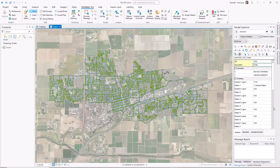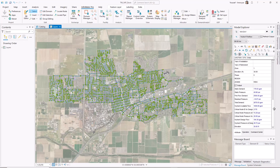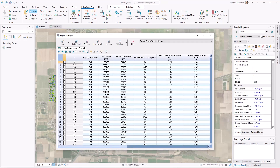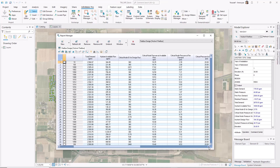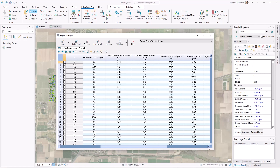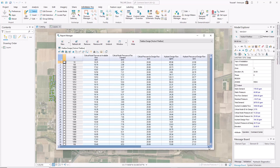For localized analysis, you can quickly view element-specific results in the model explorer. You can also leverage InfoWater Pro's report manager to view all FireFlow results in a single table, which can easily be filtered and arranged to fit your requirements.